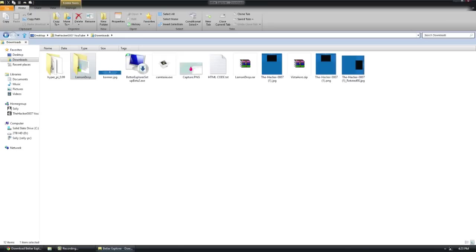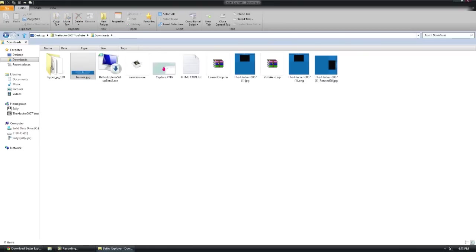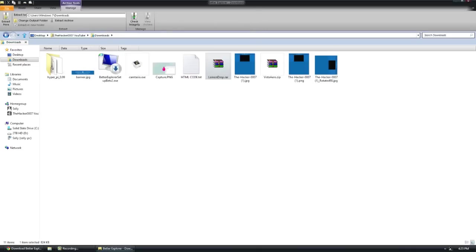Another thing I love about this Better Explorer is the ability, because it has 7-zip integrated with it, the ability to extract archives instantly. I click this lemon drop right here. It automatically switches to the archive tools. I can check it, I can extract it, I can extract here. Basically, I click that instantly. Boom. Lemon drop right here.